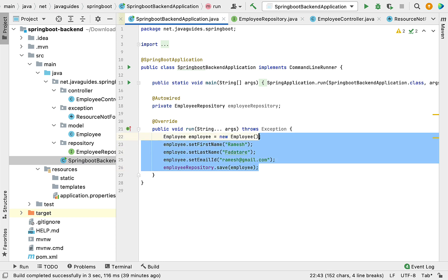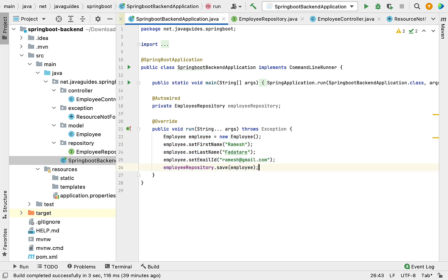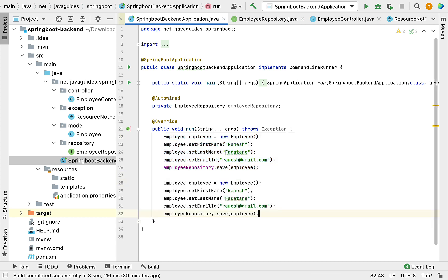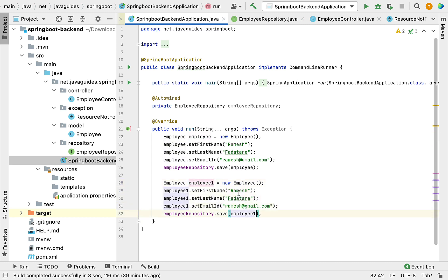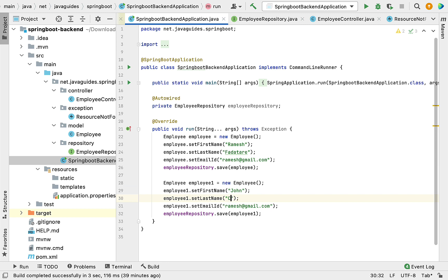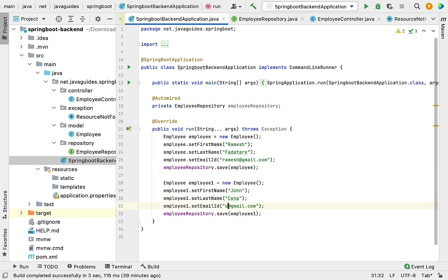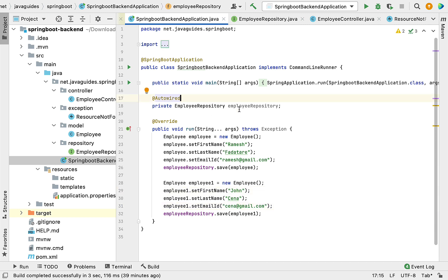Let me insert one more record. Copy this code and paste it here. Rename the object to employee1. Change the values: firstName "John", lastName "Cena", and email "cena@gmail.com".